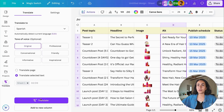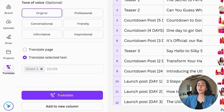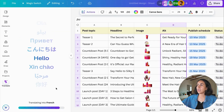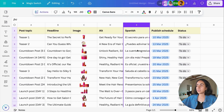Coming back to the tutorial provided by Canva, we're going to continue with all the steps shown there. We have the option to translate the selected text, and at the bottom of the screen there are two buttons: Translate or Add to New Column. We're going with the second option — Add to New Column — and you'll see that your translated content will be added in a new column on the same sheet.